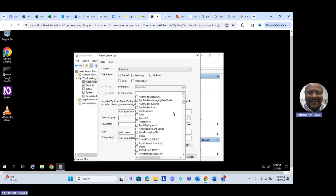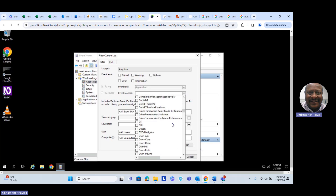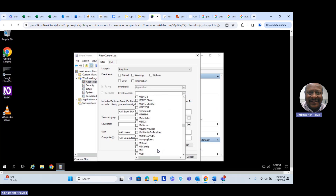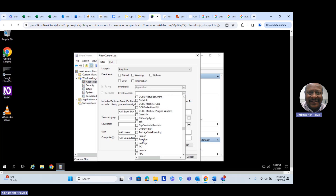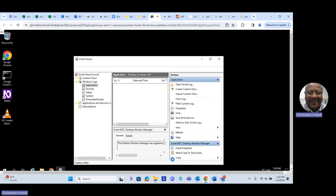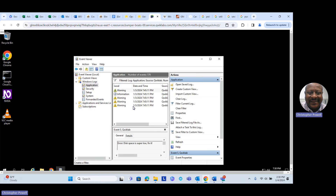Go to Event Source and we're going to look for just the QuickLab. Scroll down to QuickLab under the event sources and look at those logs. There are a lot of them — let's find QuickLab, check those, and say OK. That will give us only the logs we want to work on and fix.